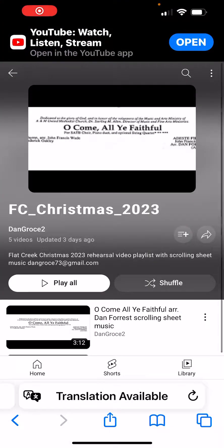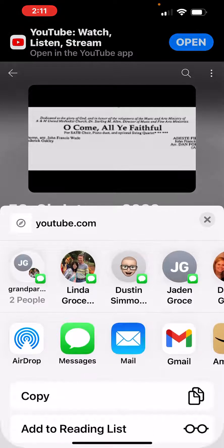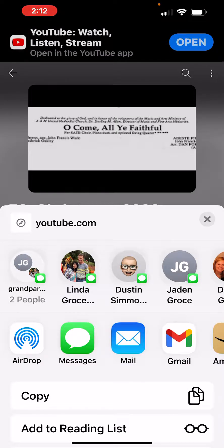It takes me to YouTube, and about halfway down the screen on the right-hand side, it has an arrow that points upward to the right. If I click on that button, it comes up and gives me the option of copying the address, so I'm going to click on Copy.